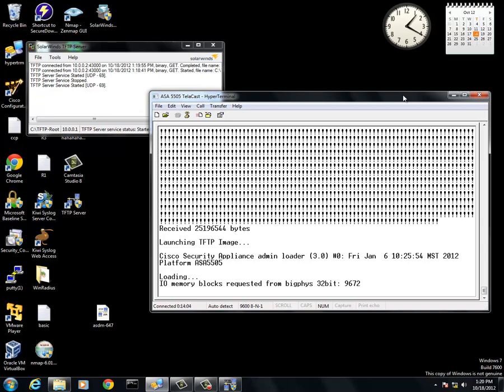As you can see, it now says launching TFTP image. Once it loads, it will actually be in the flash. You are not done yet. Once it is fully loaded, we will continue.